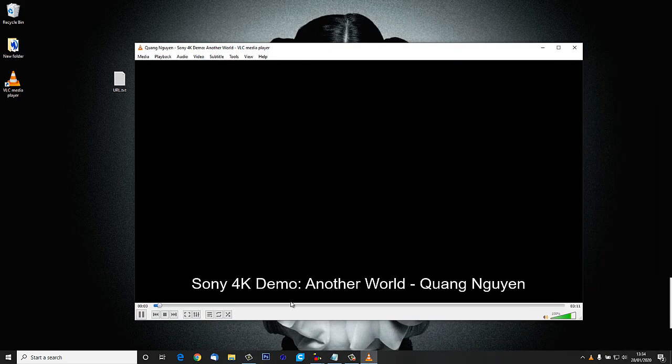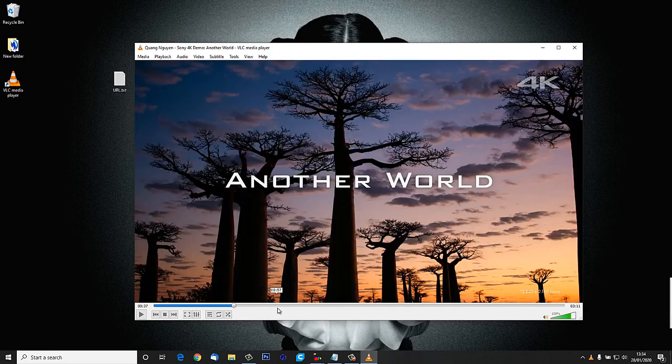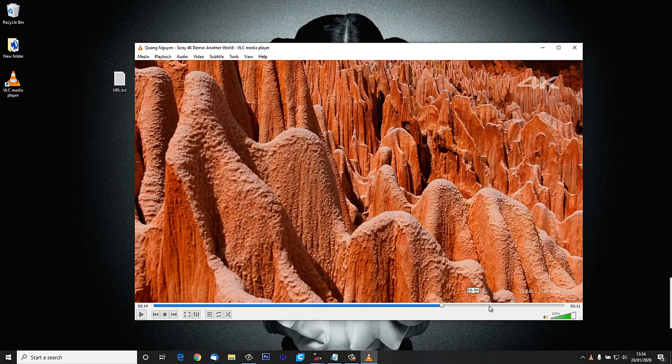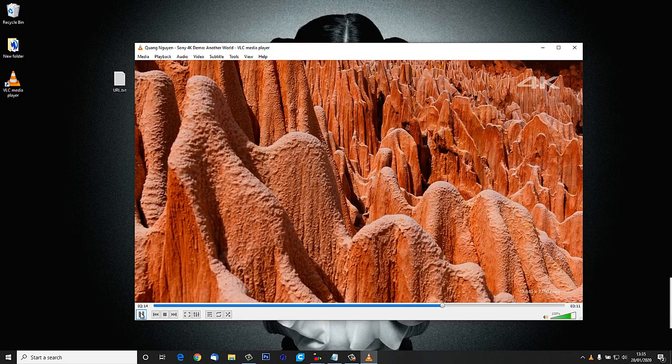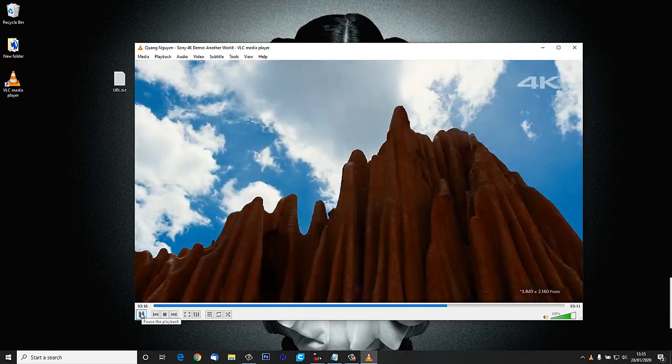And lo and behold, the 4K demo starts to play. The whole demo's there - I can skip through it.